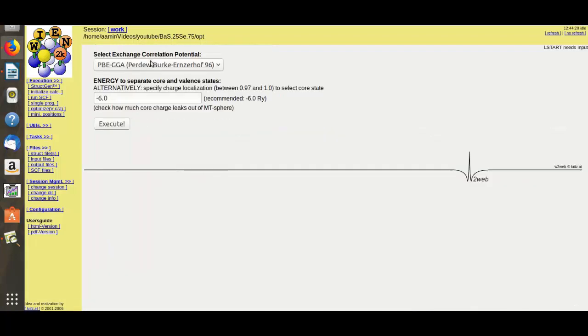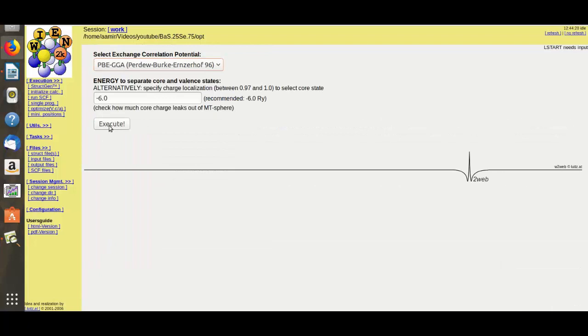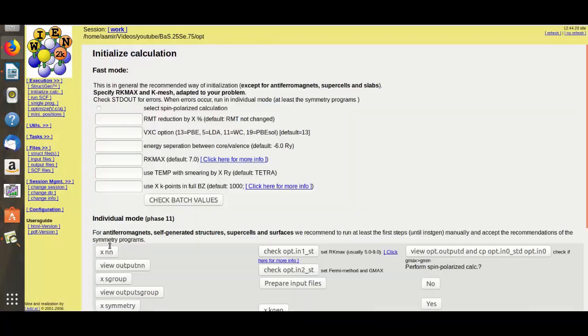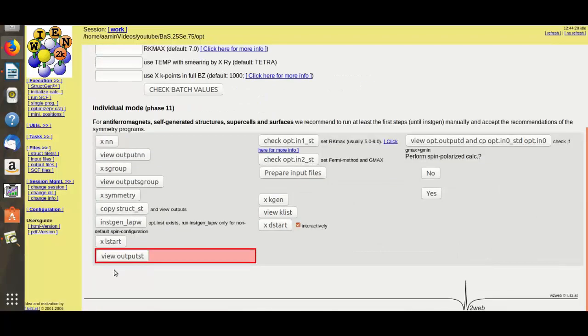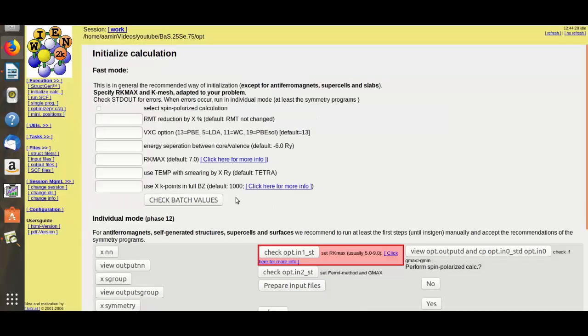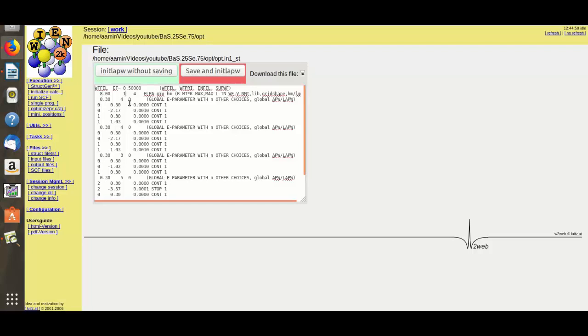Here you can also change your correlation function. Here I will select... Here I will select 8 and here... these are the RMT and Kmax.